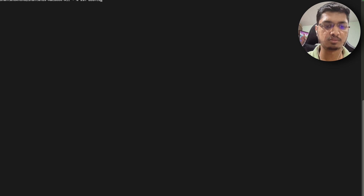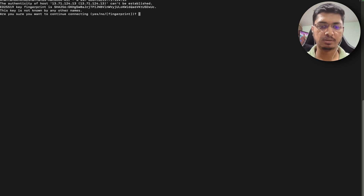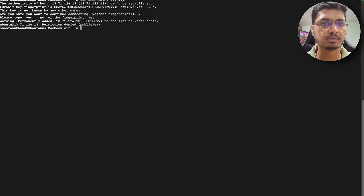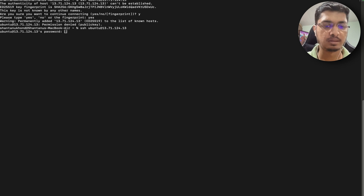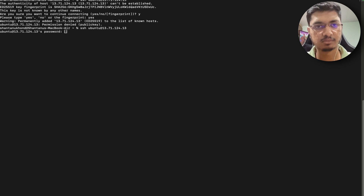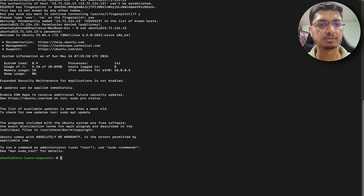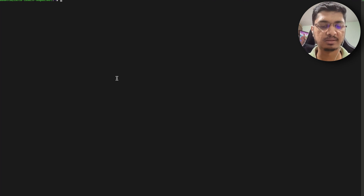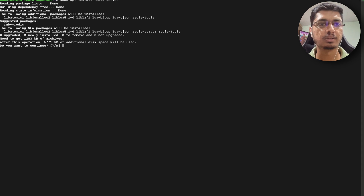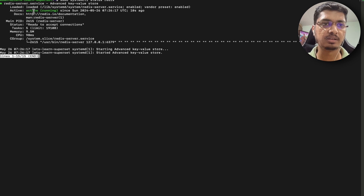Open SSH, add the right IP address, type yes. It says permission denied - let me check. Yes, it is correct. So let's start with update and upgrade - basically the same thing. Everything is fine. Let's install Redis server. Redis server is installed. We can check with 'sudo systemctl status redis' - it is showing active running, so it is running.